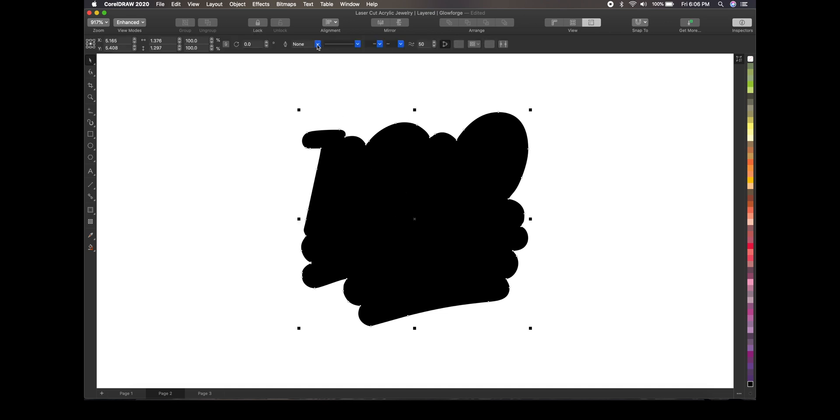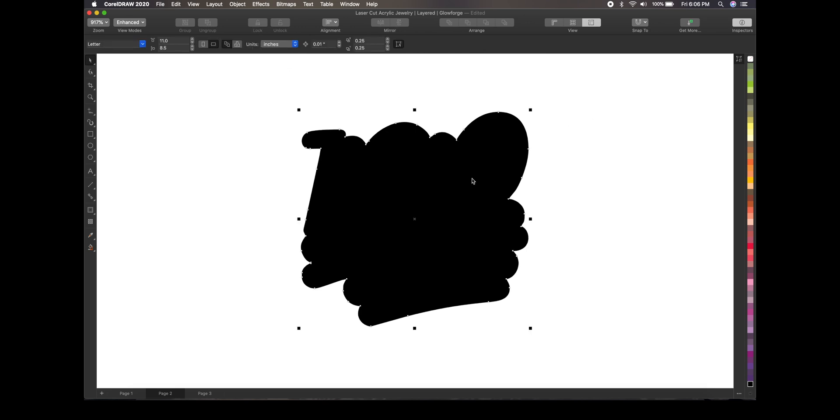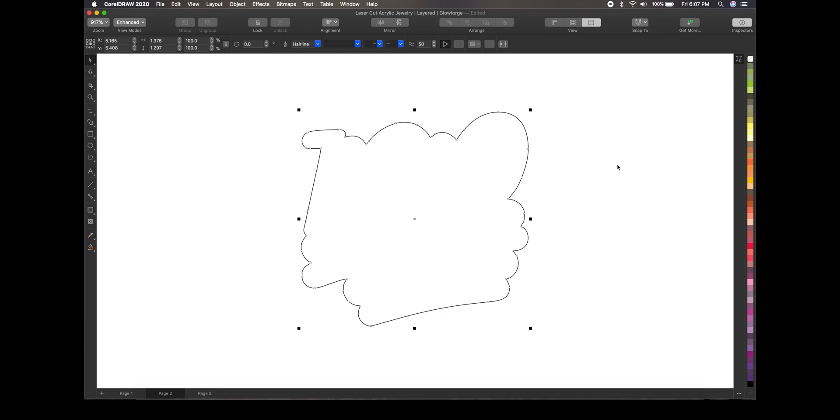Select it. Go up here to the pen and select hairline. Put a hairline around it. And then what you want to do is unfill it. And then there you have it. You have one solid piece. This is what's going to be the walnut part of the charm.